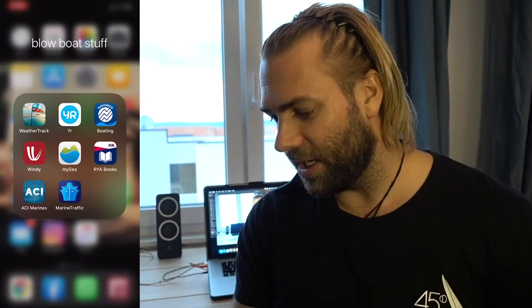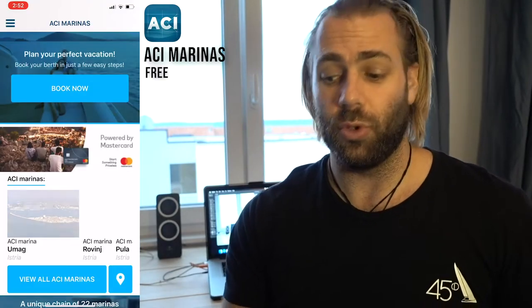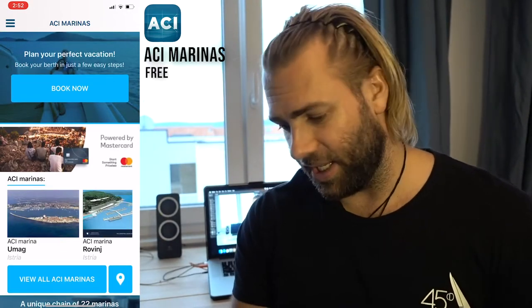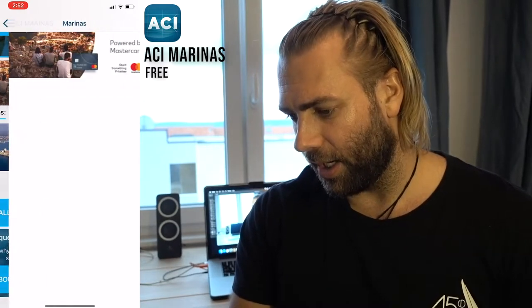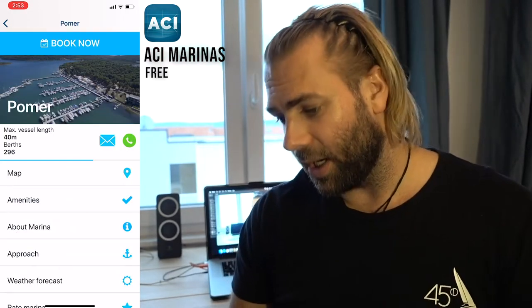On the same note, I've also got the ACI Marinas app. If I really need to book into an ACI marina and I just want to check price or availability, I'll use this app. I have my yacht's information stored in here so I can book a berth. Note that ACI usually charges an extra percentage to book ahead of time.